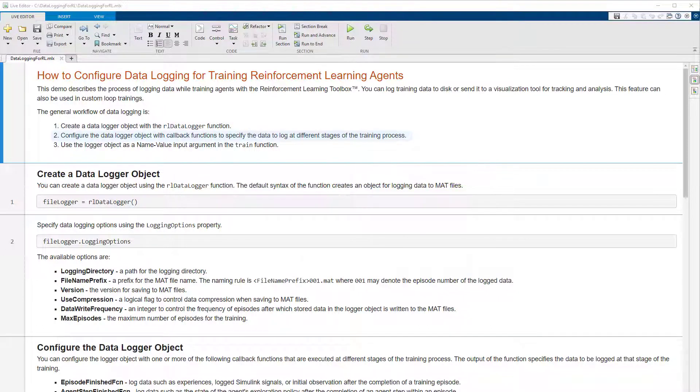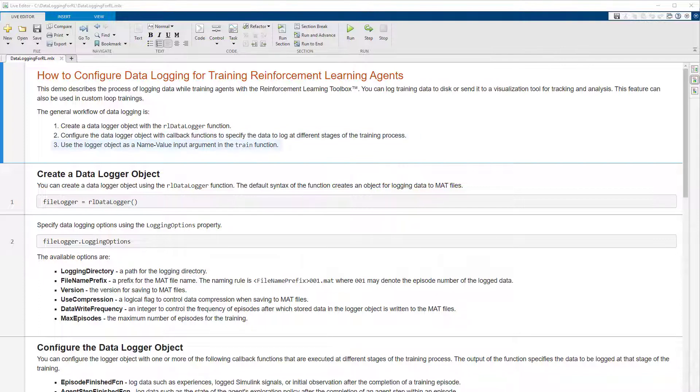Then configuring that object with one or more callback functions that log data at different stages of the training process. Finally, integrating the logger object with the train function by passing it as a name value argument.